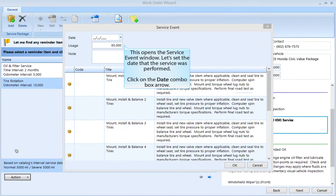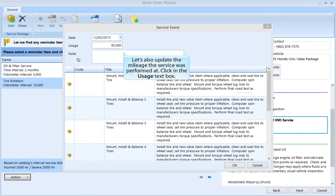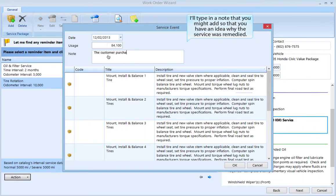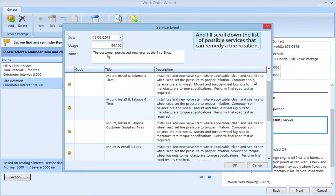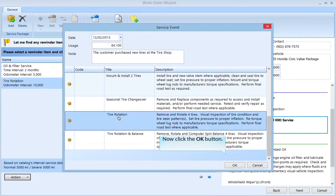This opens the service event window. Let's set the date that the service was performed — click on the date combo box arrow and click on Monday the 2nd. Let's also update the mileage the service was performed at — click in the usage text box and type in 84100. Then click in the note text area and add a note. Scroll down the list of possible services that can remedy a tire rotation and select the tire rotation service by clicking on it.